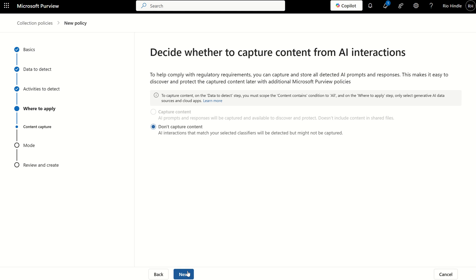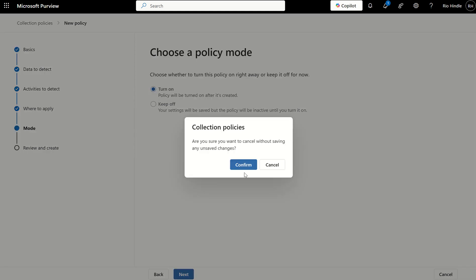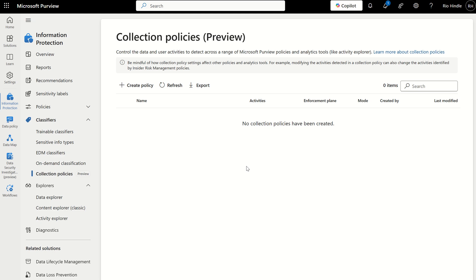And then we've got the option to consolidate those selected classifiers and detect. To capture content on the data to detect, you must scope the content contains conditions to all. And on where to apply step, only select your identified data sources and cloud apps. And then, of course, you can put this in one of two modes, which is turn on or keep off, and then you review and create. And that takes some time for that data then to be combed over and indexed and then isolated appropriately.